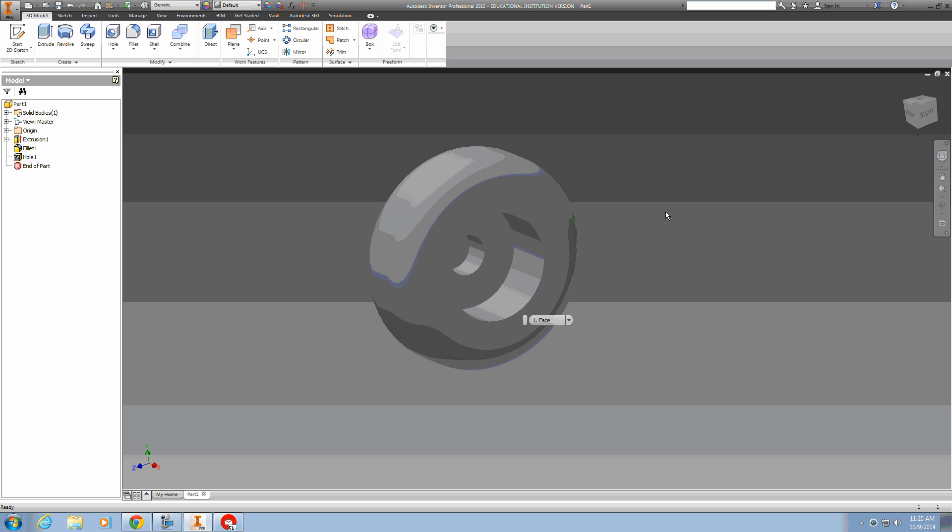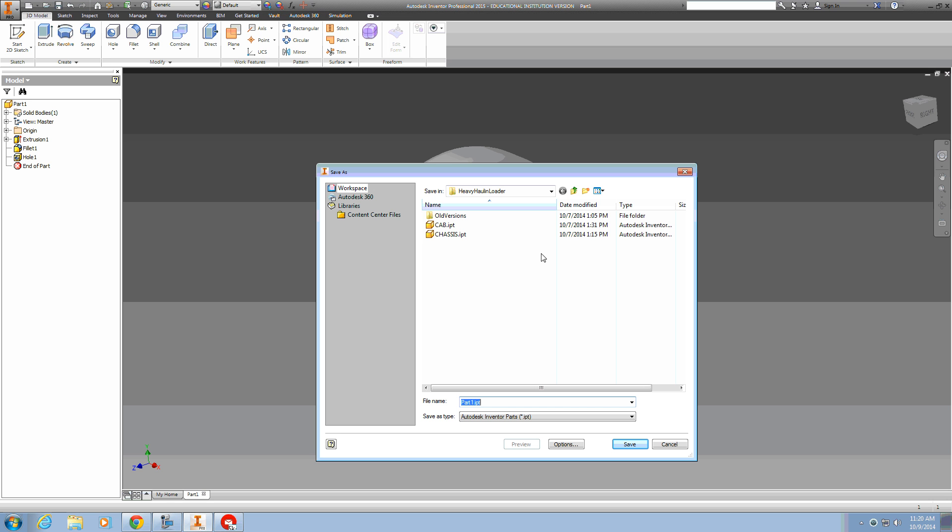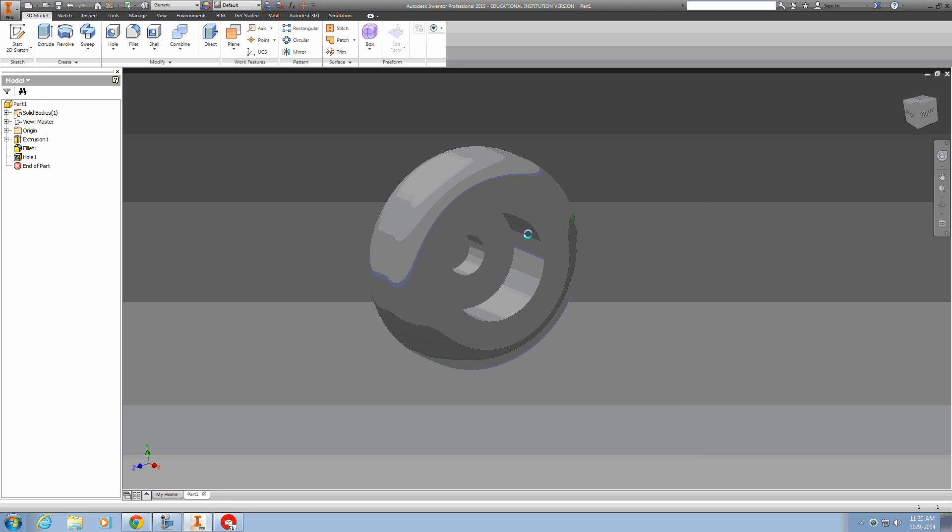So the wheel is complete. I'll save that and move on to a new part.